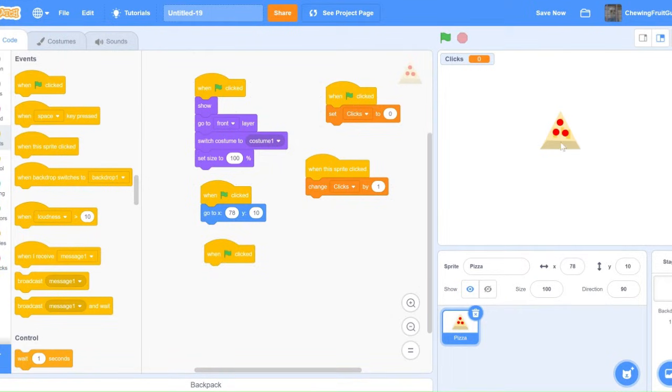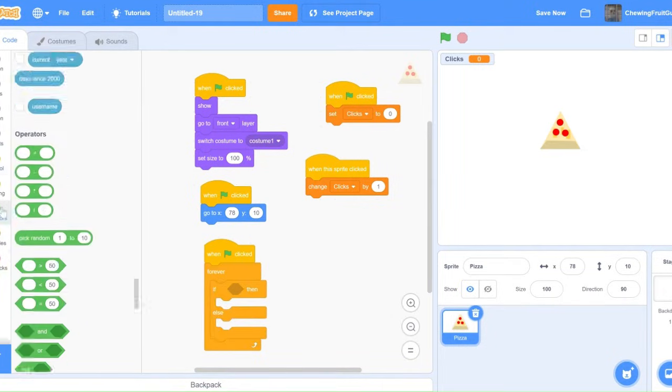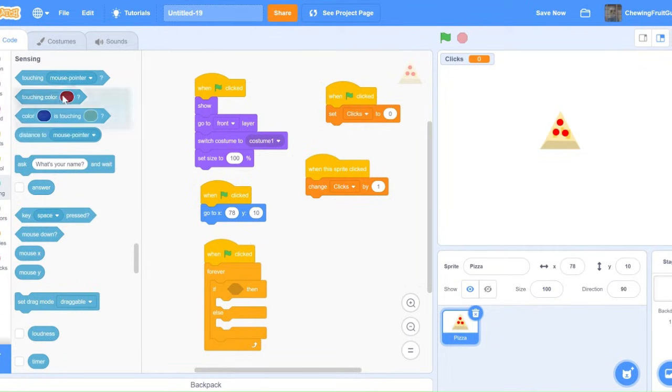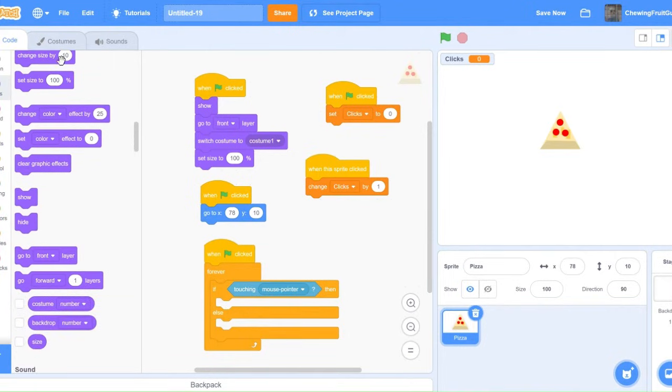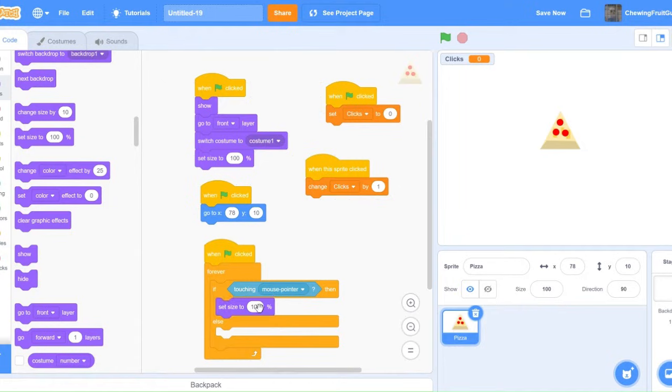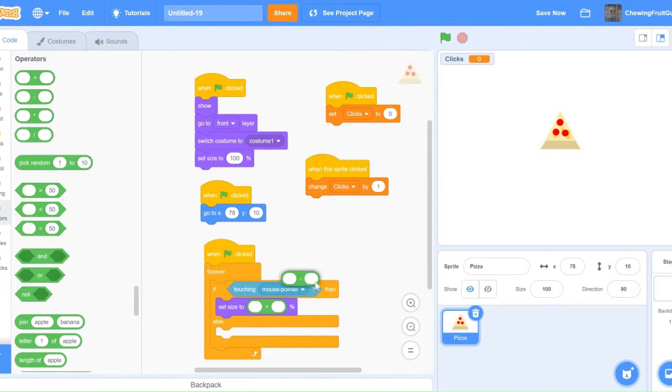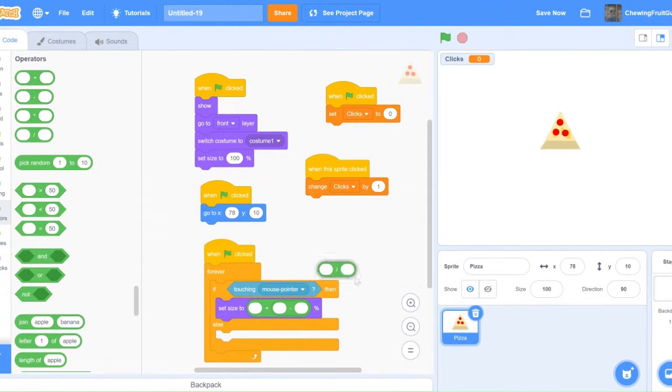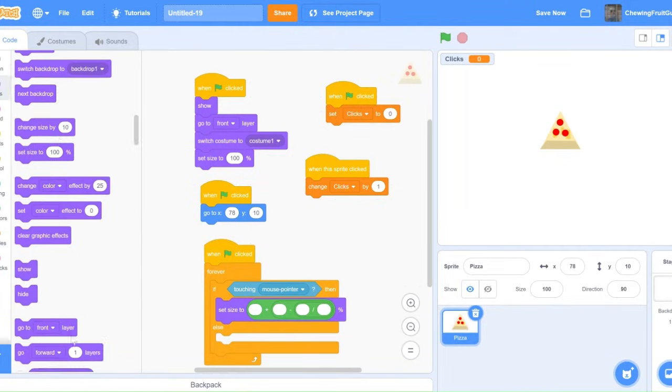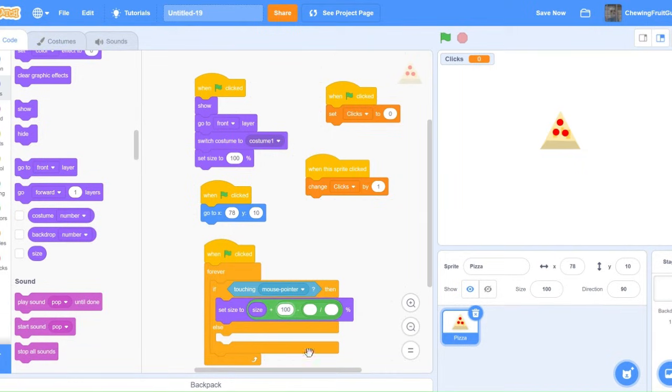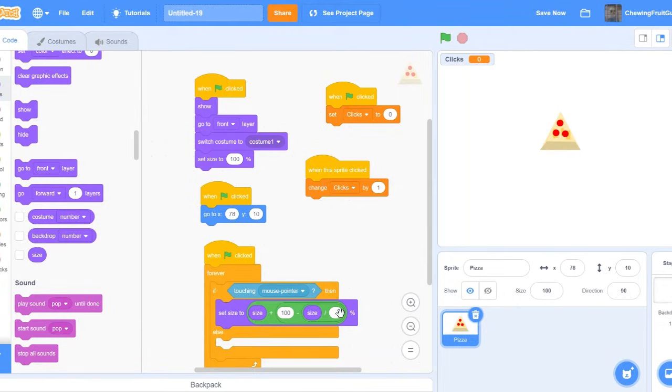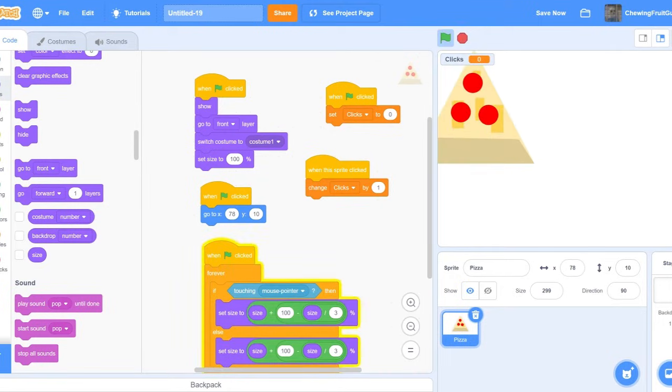I'm going to make it so when you're touching the pizza, it zooms in. So, on green flag clicked, forever if else. Then, touching mouse pointer. Then, set size. And then, you've got to get it plus, minus, and divided by. So, right here, we're going to get size plus 100. Then, minus that by the size and divide it by 3. Then, we're going to get this in there.